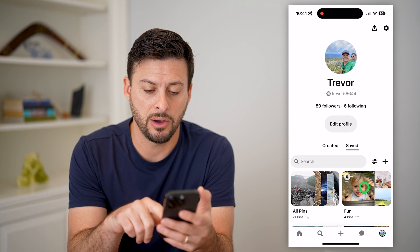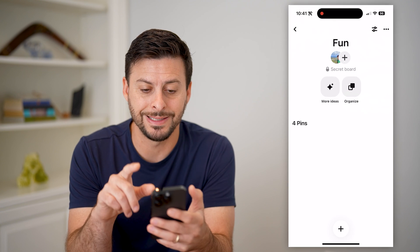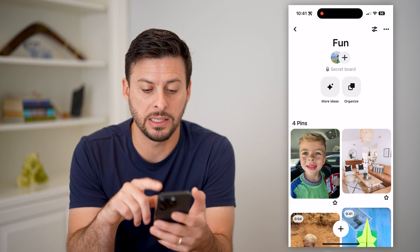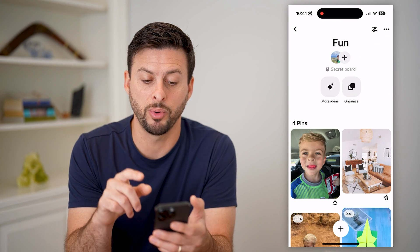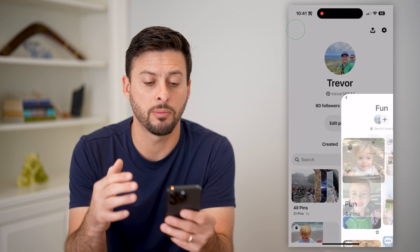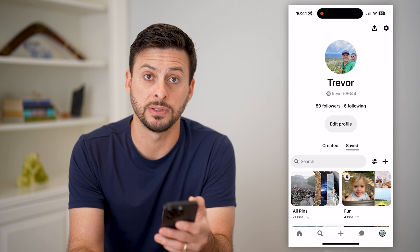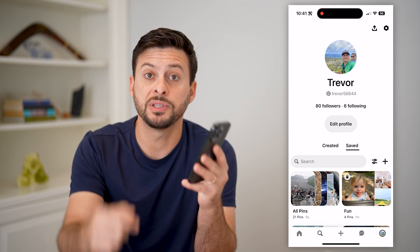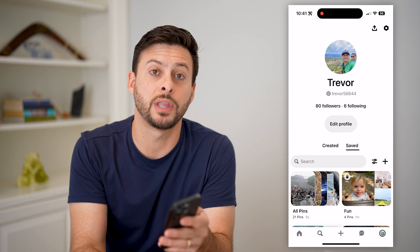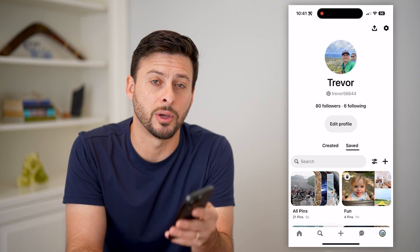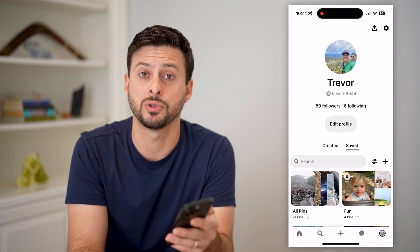And just like that, I have created my own pin from my specific photos. Again, you can do this for links, any kind of websites, anything like that. And now it will exist in this specific board. Of course, I can move it around, make it public, private, all that stuff. Hope this helps. If you have any questions on that, leave them in the comments down below, and I'll catch you on the next one.